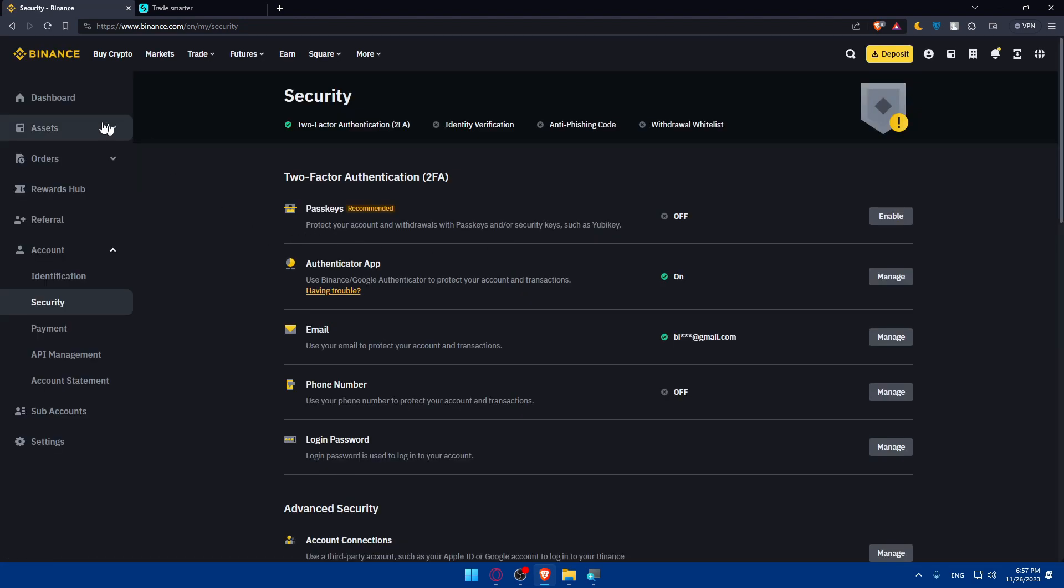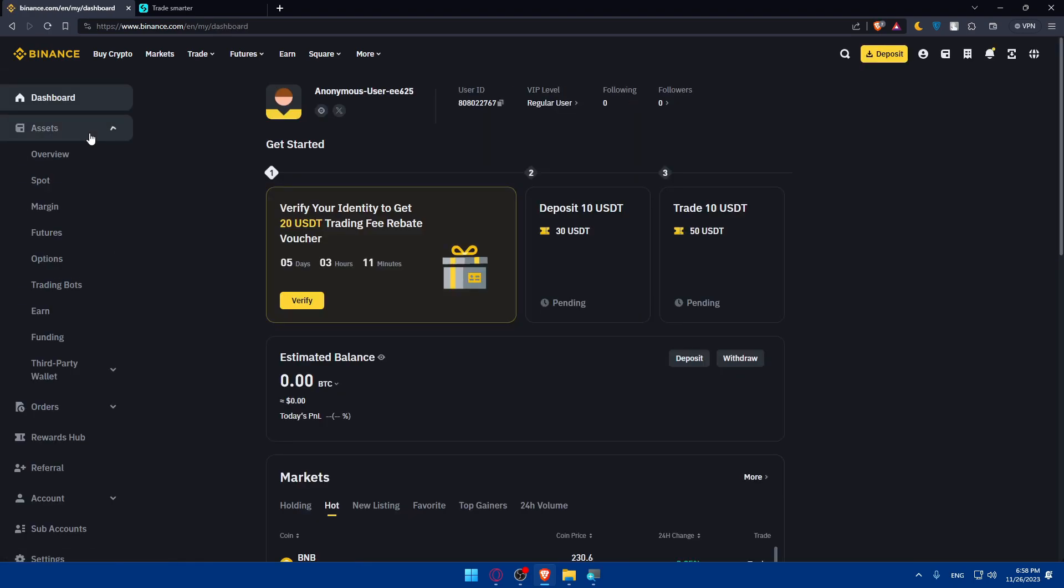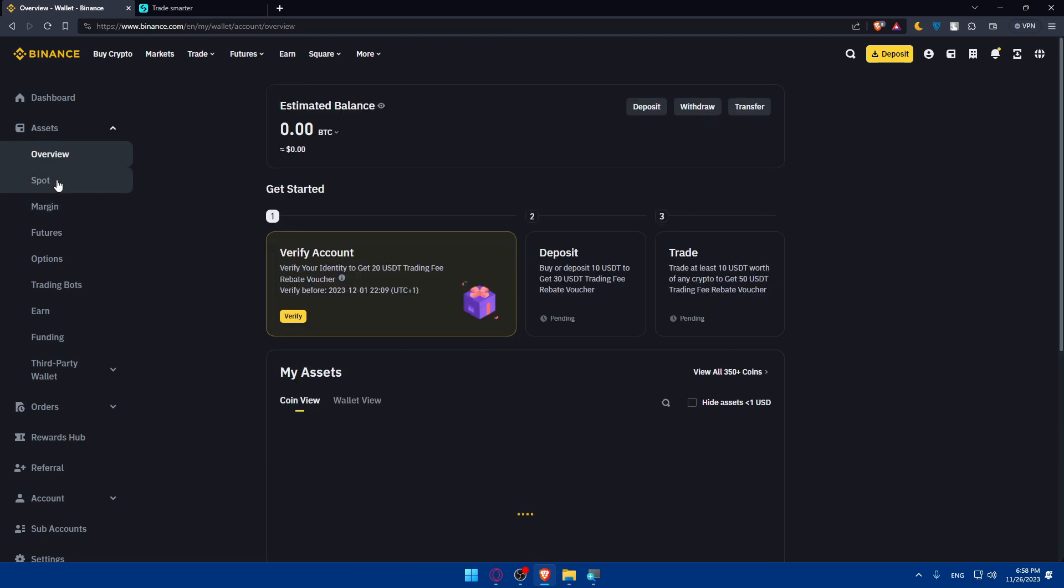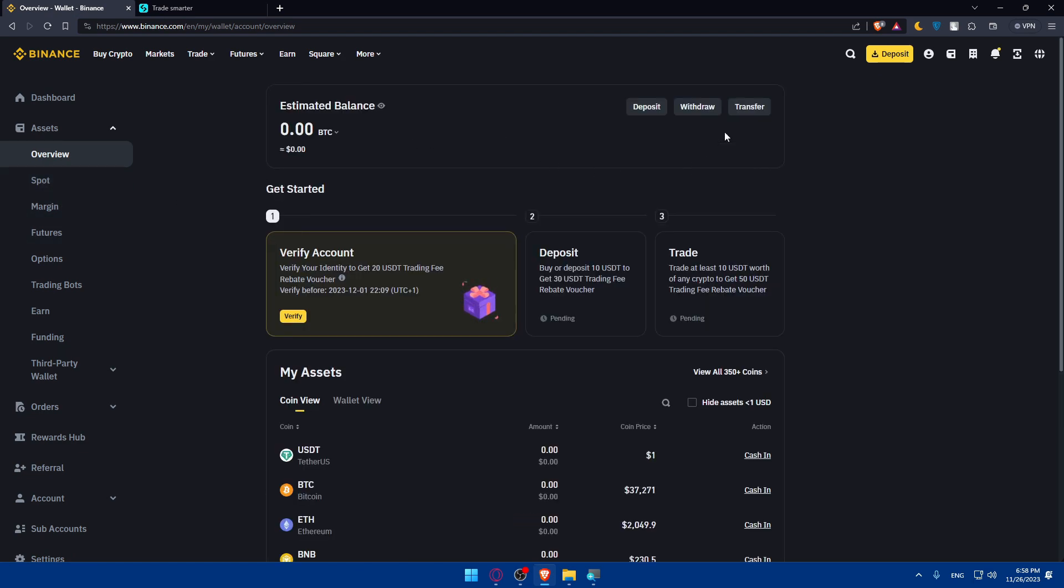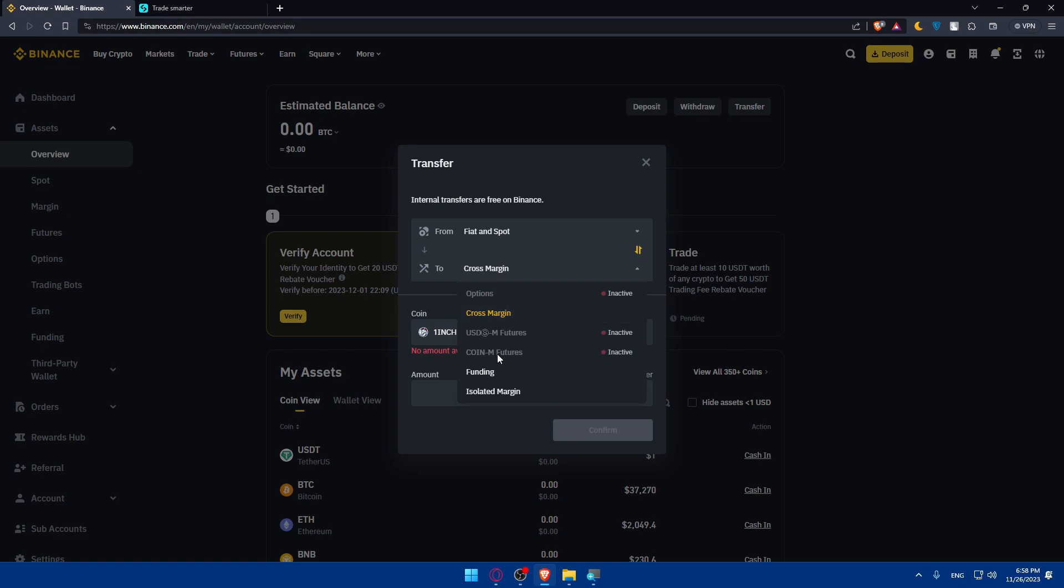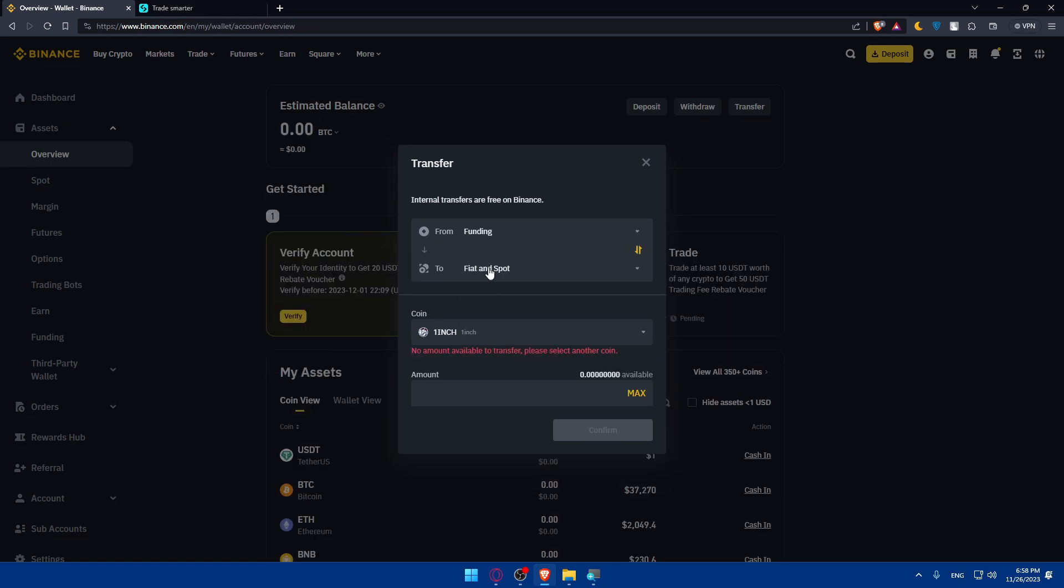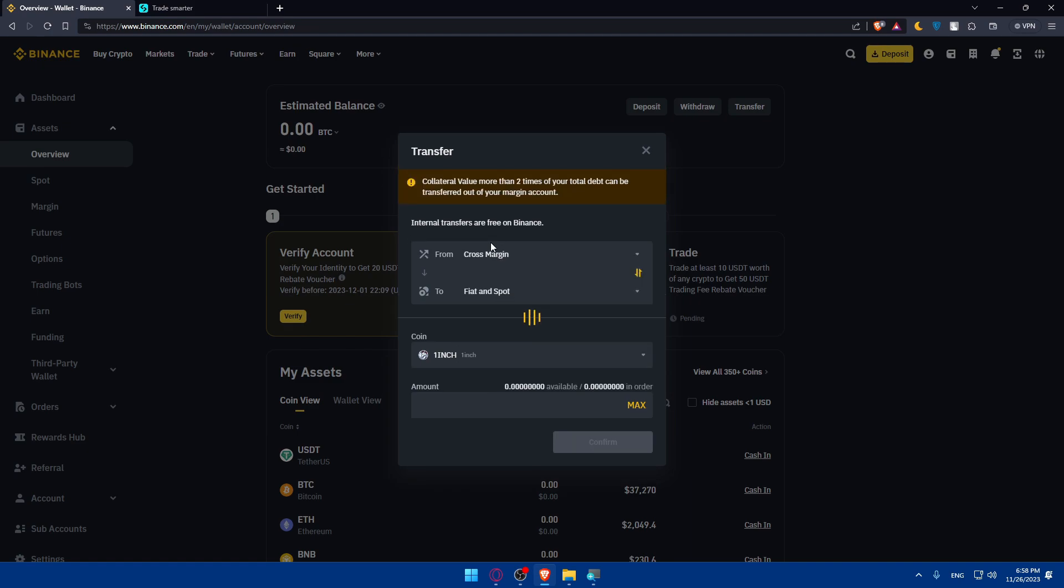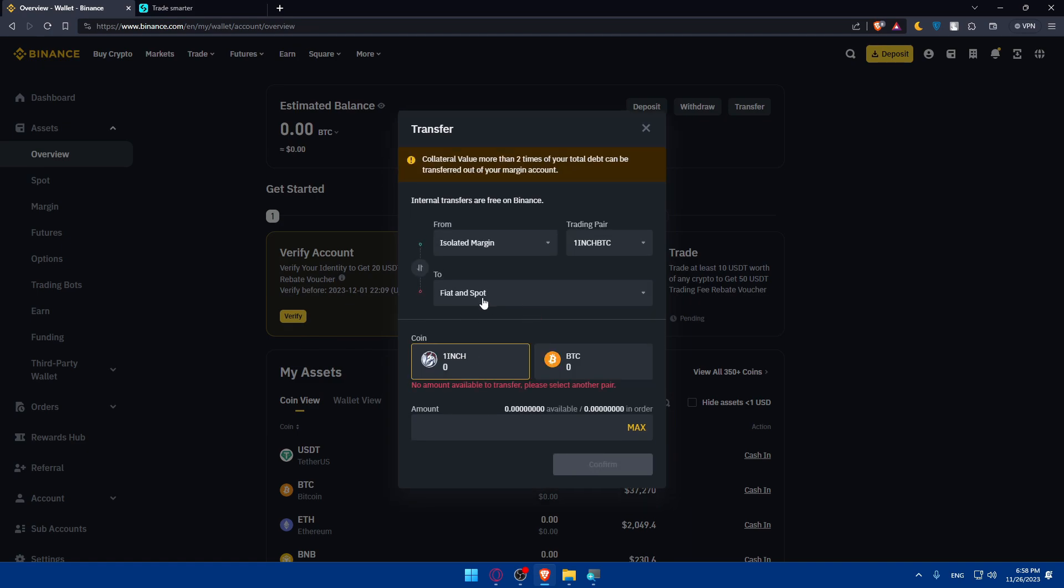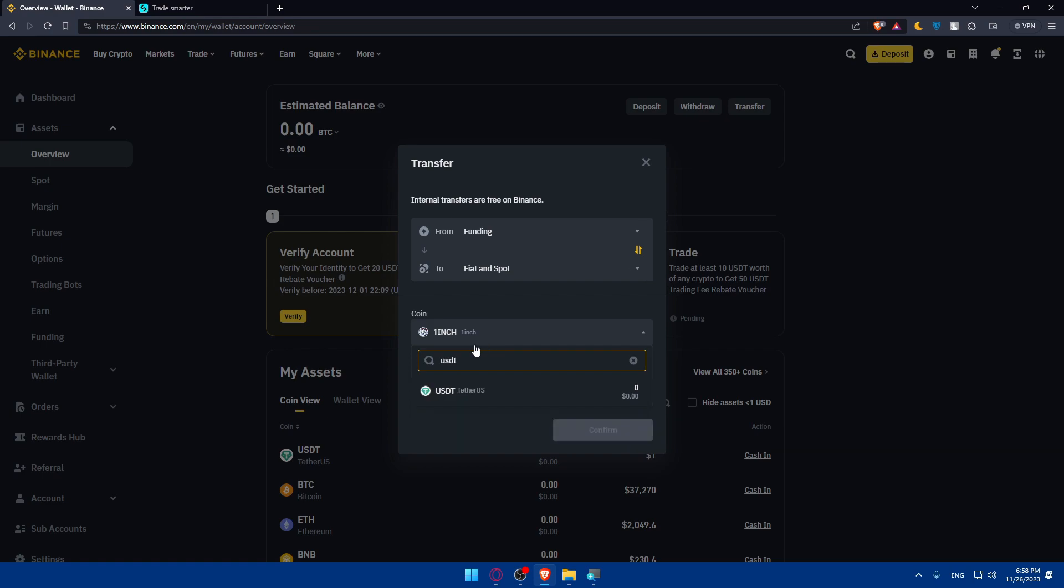Now I'm ready to use. I can go back to my dashboard and go to my wallet. Because as I said, it should be on my spot wallet. If your money is on funding or margins or wherever they are, you can simply click on transfer. Transfer that money from wherever you have it to fiat and spot. Make sure that you have them in your fiat and spot. Just go and transfer that money or USDT to fiat and spot so we can withdraw them.